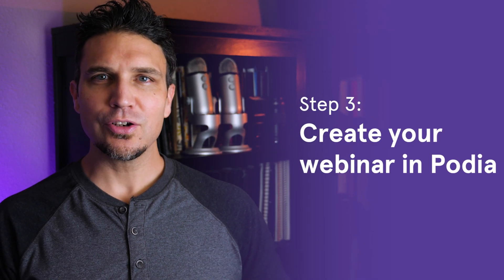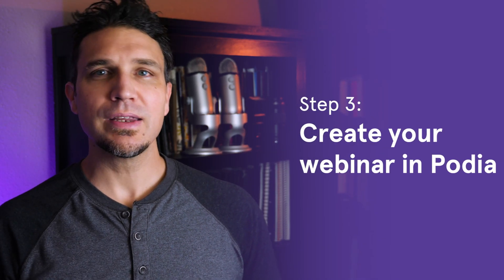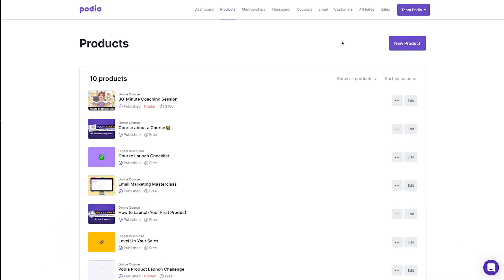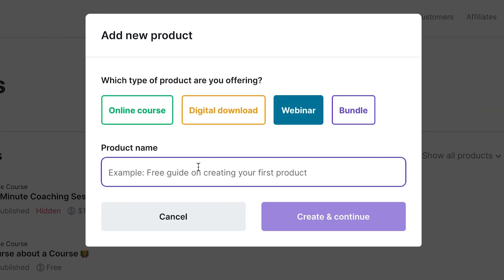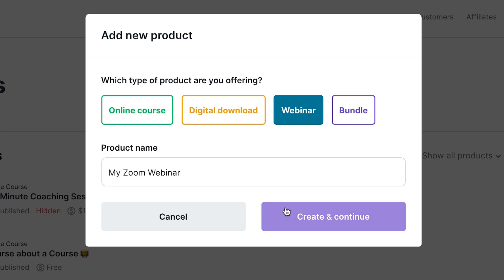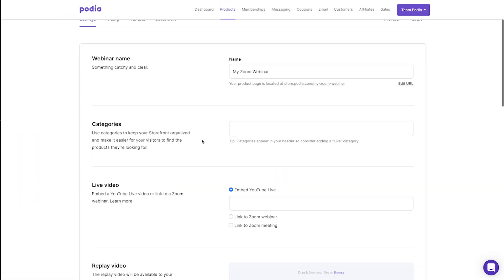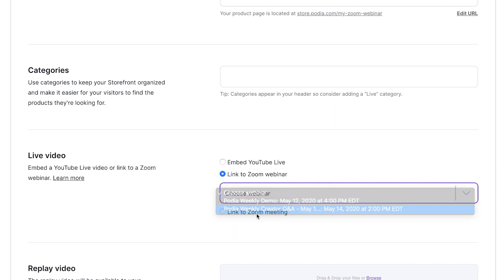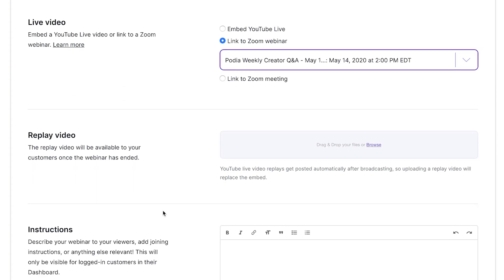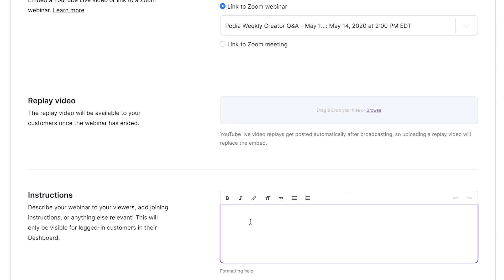Step three: create your webinar in Podia. From your Podia dashboard, click products. Now click new product, select webinar, type your webinar title and click create and continue. Scroll down to the live video section and choose either link to Zoom webinar or link to Zoom meeting, depending on how you set up your webinar. Then select your webinar from the list. In the instructions section, you can provide your Zoom meeting information and any other descriptions or instructions you'd like to include on the webinar page.